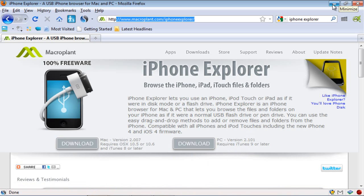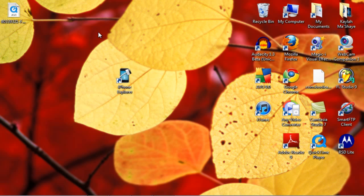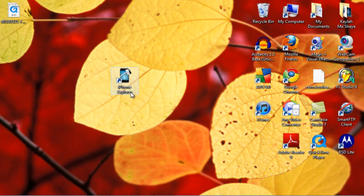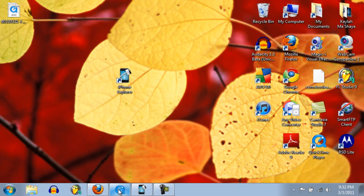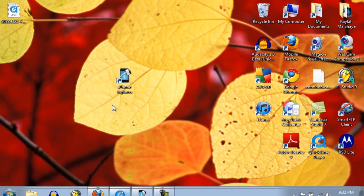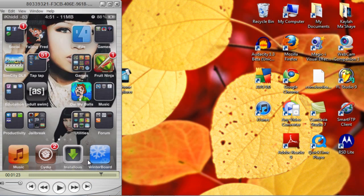It will download as a zip file. You will unzip it, then run the setup, and you will come out with this one right here, iPhone Explorer. Then on your device, go to Cydia and make sure you have installed OpenSSH and SBSettings.